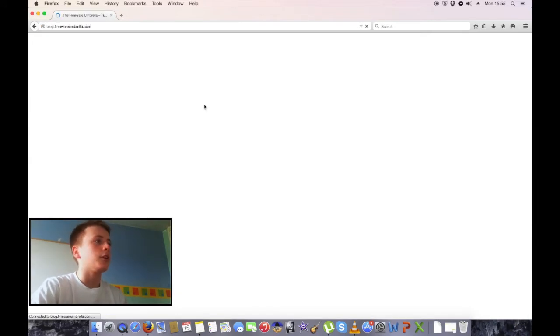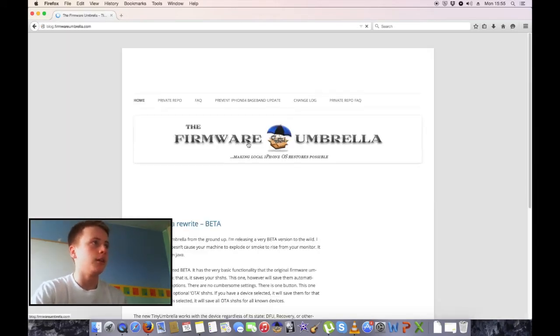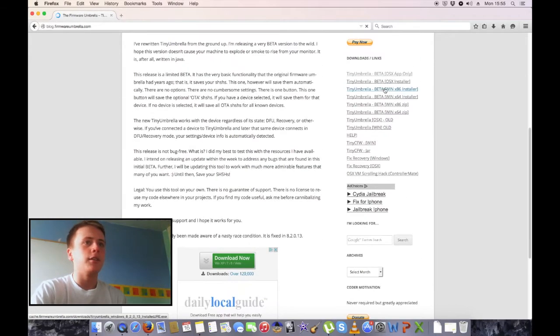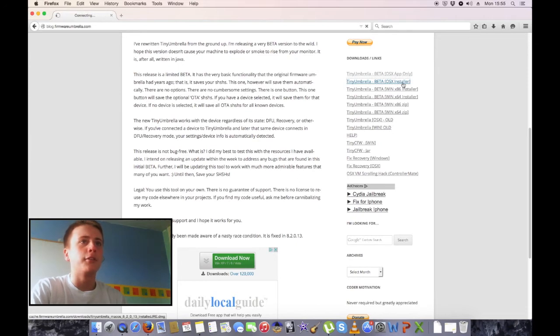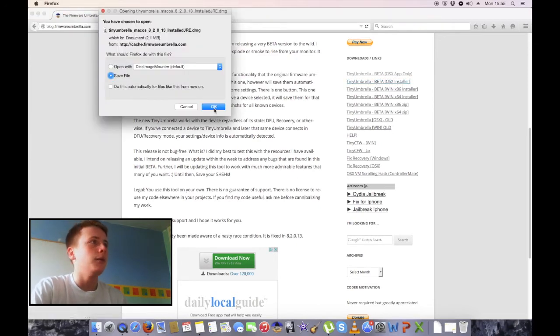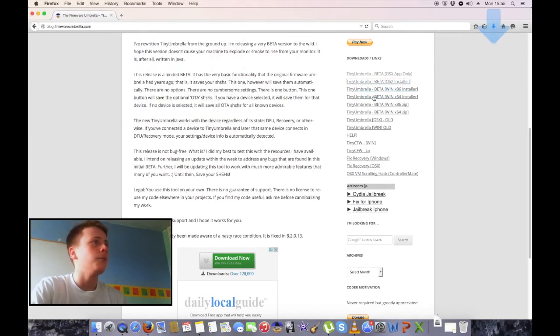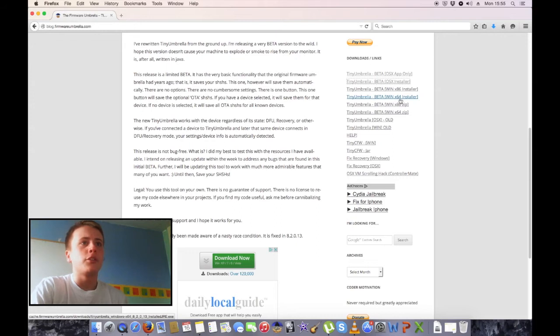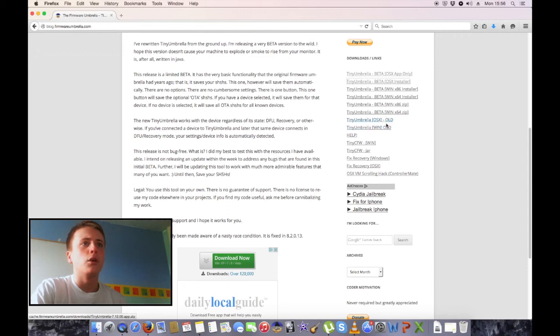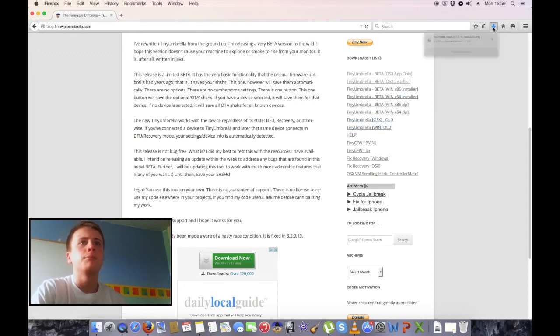I'm going to go to this first one here. We're going to use the beta—the beta OS 10 installer. We're going to click on that and save the file. If you're on Windows, you can choose Windows 64-bit or 32-bit. These are the original ones, the old ones here. We want the beta.